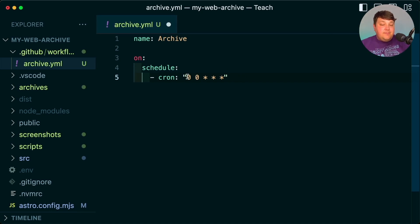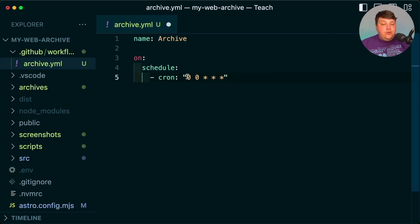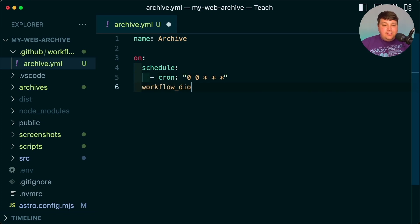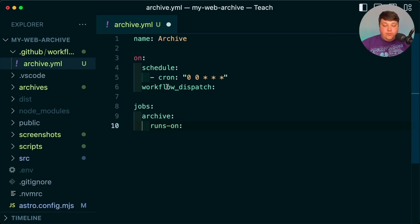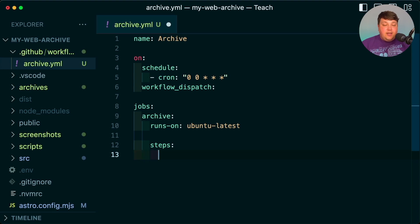I'll paste that in as our new cron statement. Note that the server is typically on UTC time, so this is going to be midnight UTC every day — which for me on Eastern time is around 8 o'clock at night. I'm going to add one more parameter — workflow_dispatch — which as we'll see in the UI allows us to manually kick off this action for testing. Finally we'll define our jobs, running a job called 'archive'. We need to define runs-on and we're going to use ubuntu-latest, then define the steps.